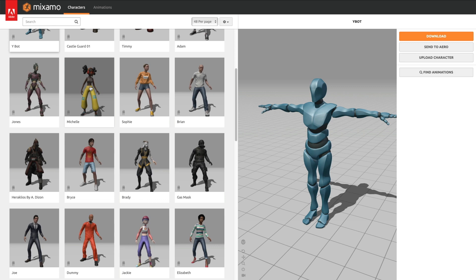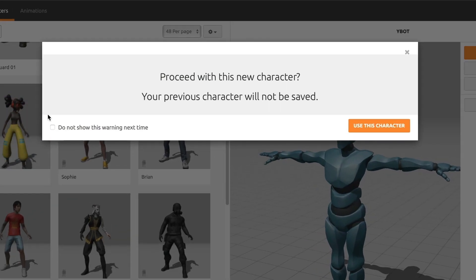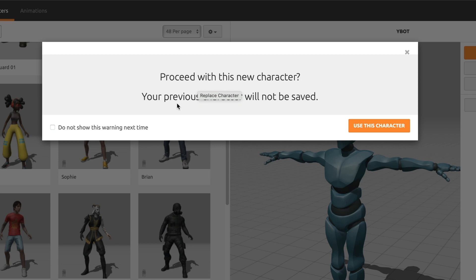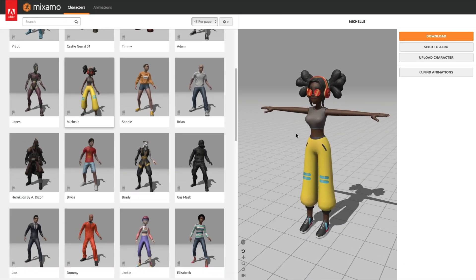I like this model. To select the 3D model, just click it and a window will appear warning you that any models that you have selected now will be replaced with the new one we selected. That's okay with me, so I will select Use this character.